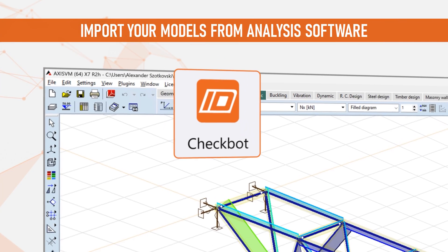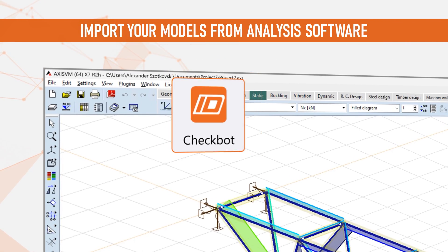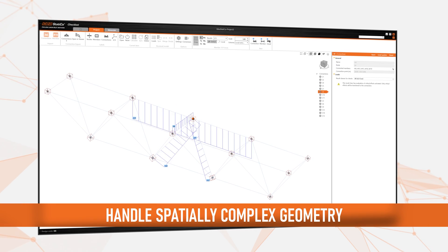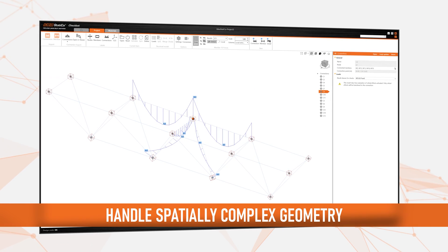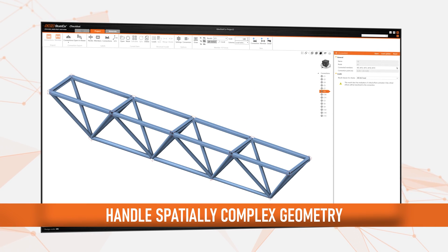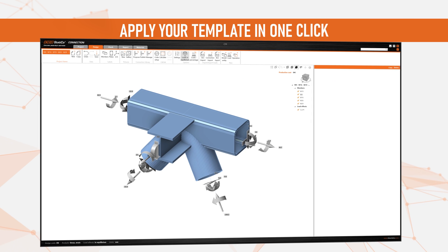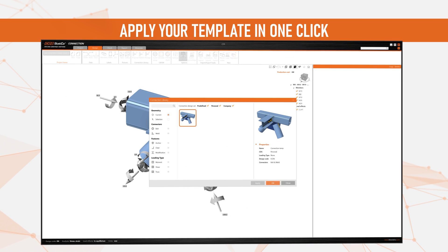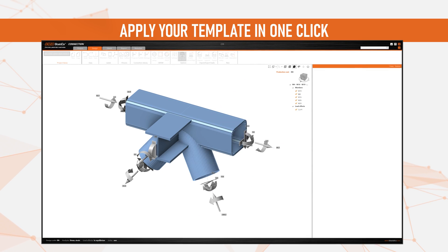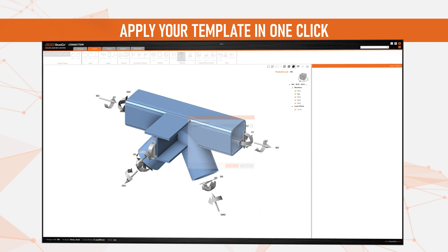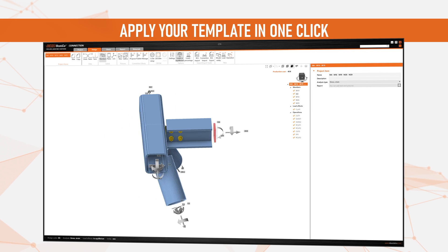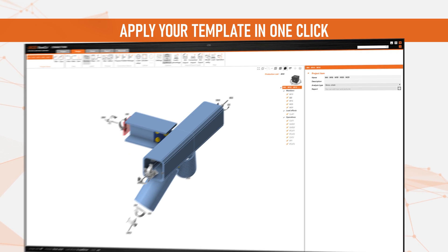Export the data using IdeaStatica Checkbot. Typically with other tools, the geometry is spatially too complex. You can now show your imported structure in IdeaStatica Connection, select one joint which you will use to create your template, and apply it with a simple click.